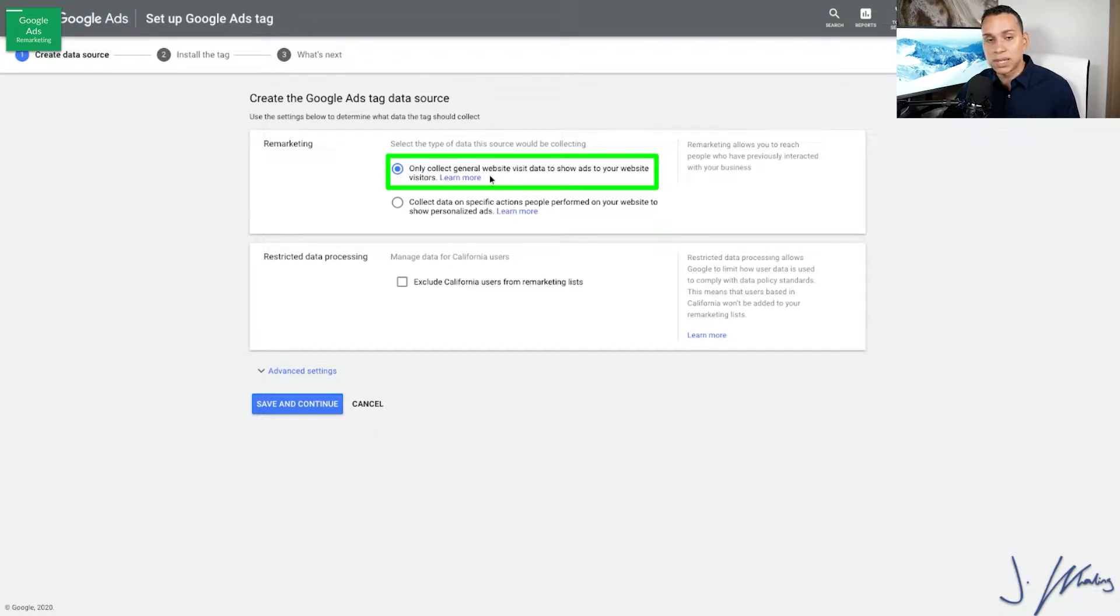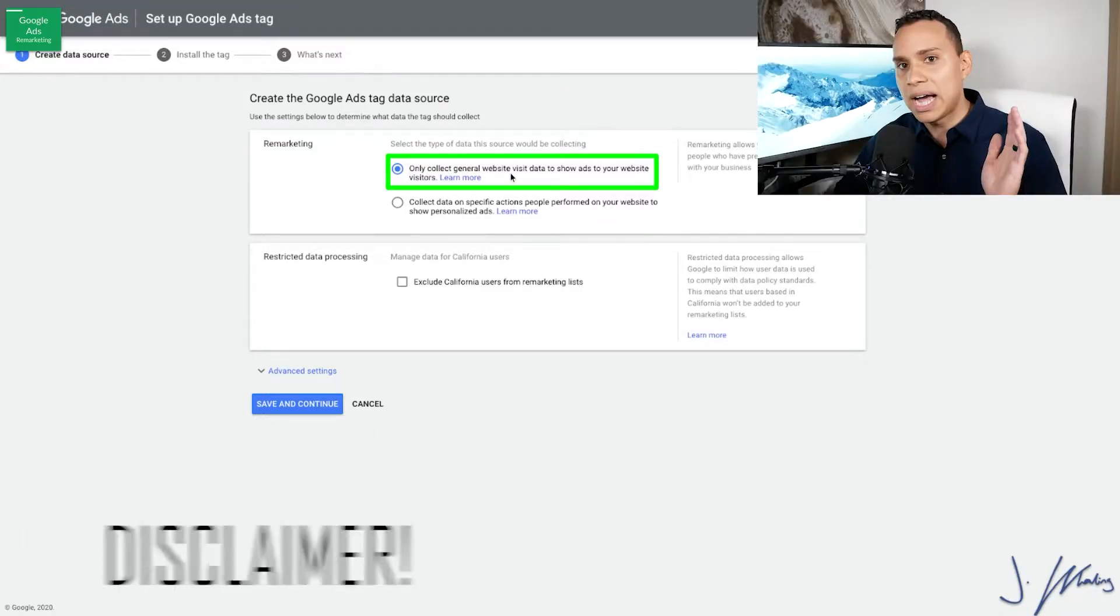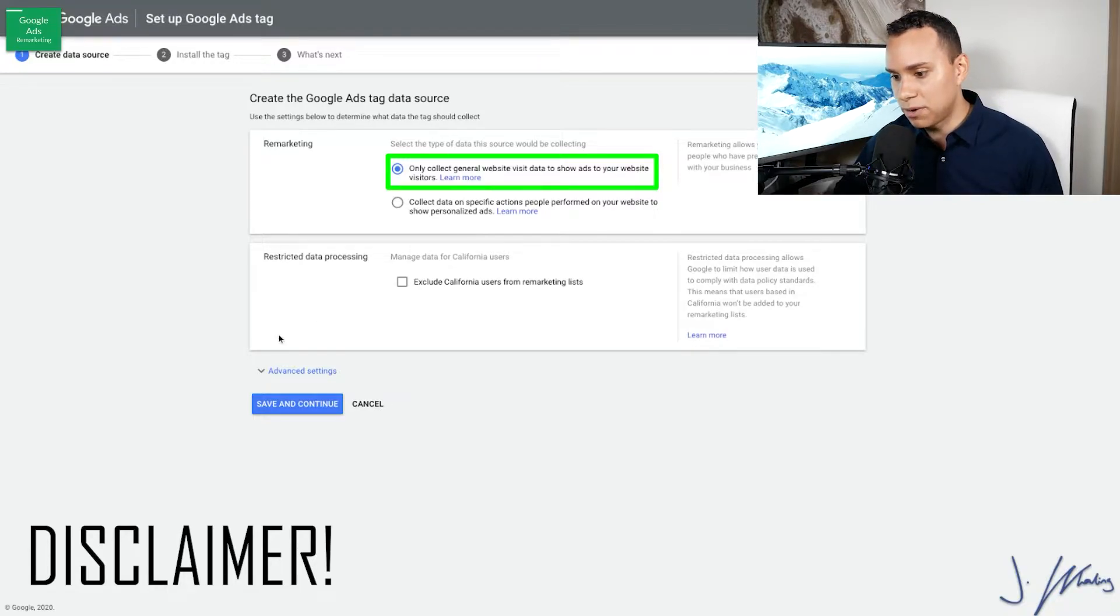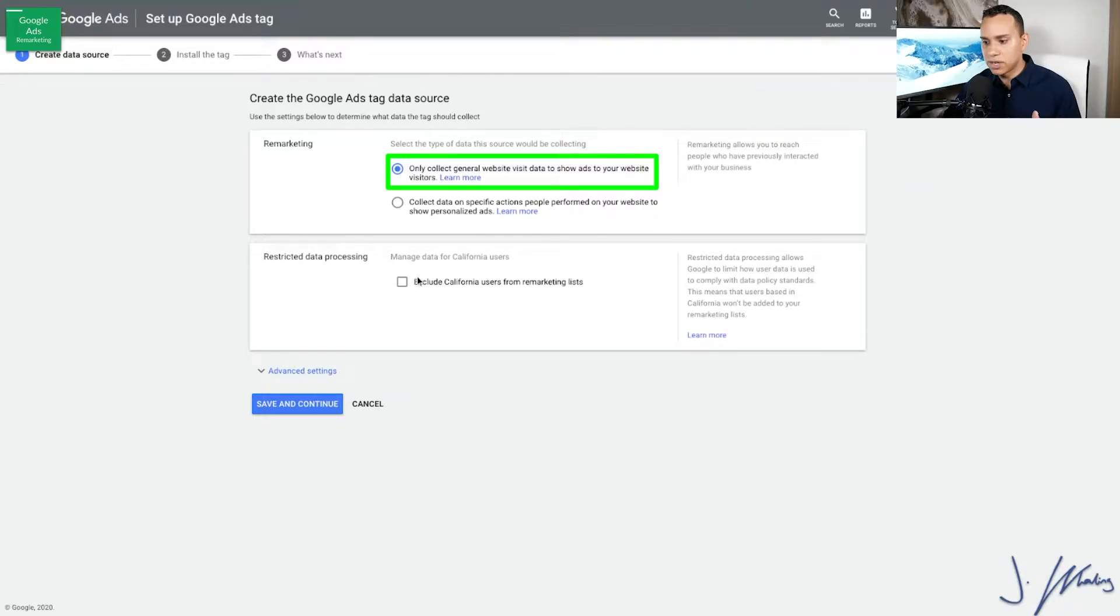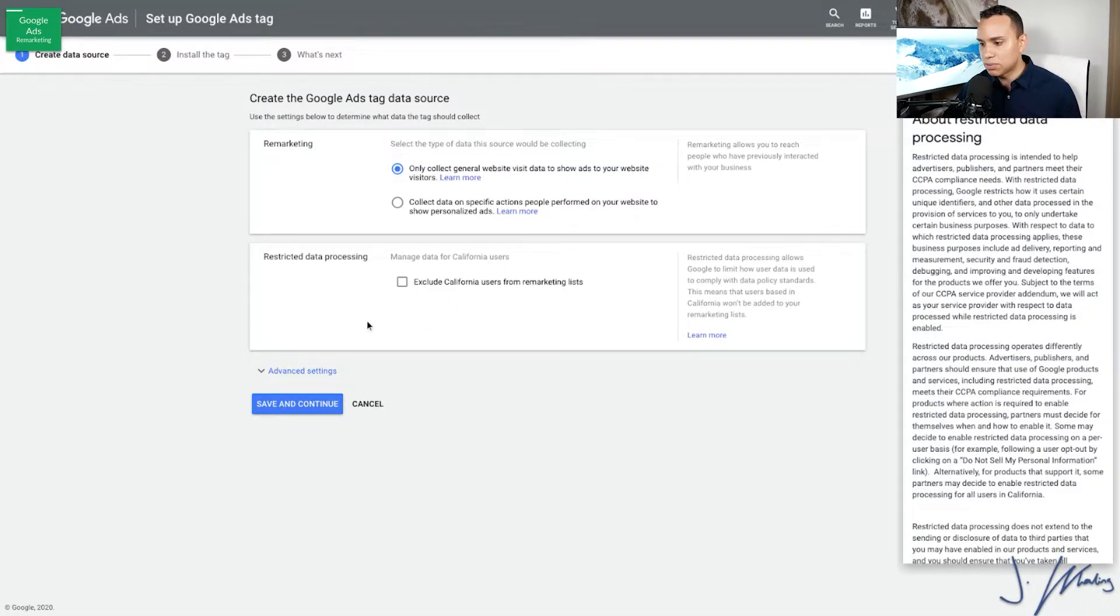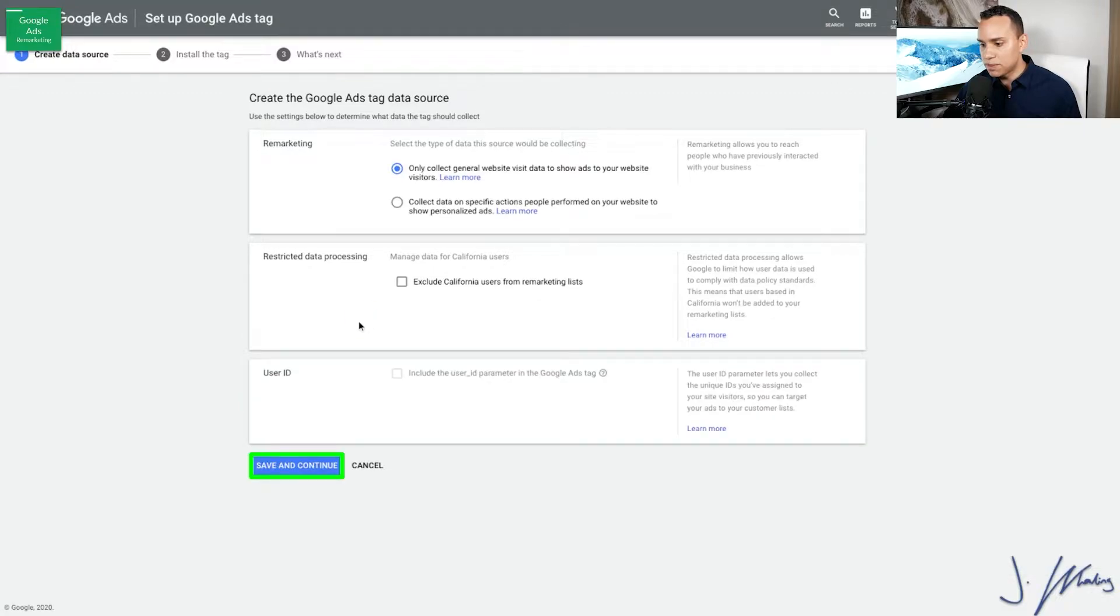There we go. And we can also exclude California users from remarketing, right? So I'm going to go ahead and leave that on. Of course, you can read through all that information. And now I'm just going to click Save and Continue. I'm going to include California because we do a lot of stuff in the United States and there are a lot of people there.